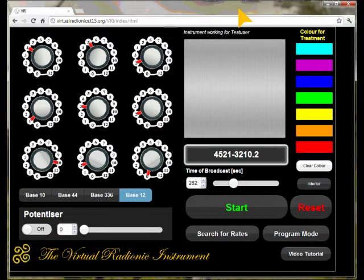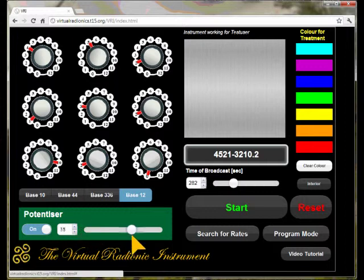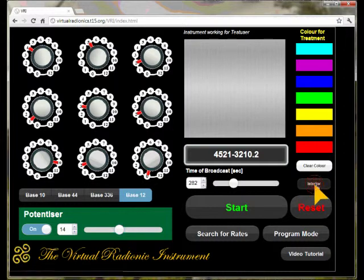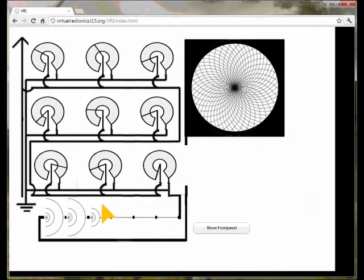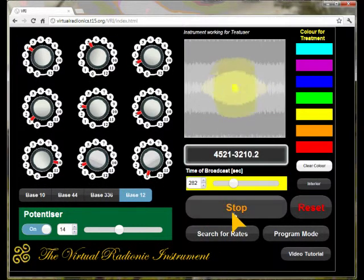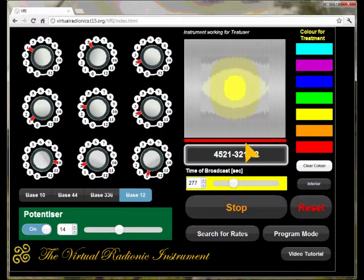Optionally you can switch on the potentizer. The potentizer will alter the signal by expanding it in a 1 to 10 ratio, producing D or X potencies according to the set rate. You can see the graphical expression of this expansion if you look at the interior of the instrument. By touching the start button the broadcast starts. While the broadcast is running, a red bar underneath the witness plate is shown and the color appears on the witness plate and is rhythmically added to the broadcast.